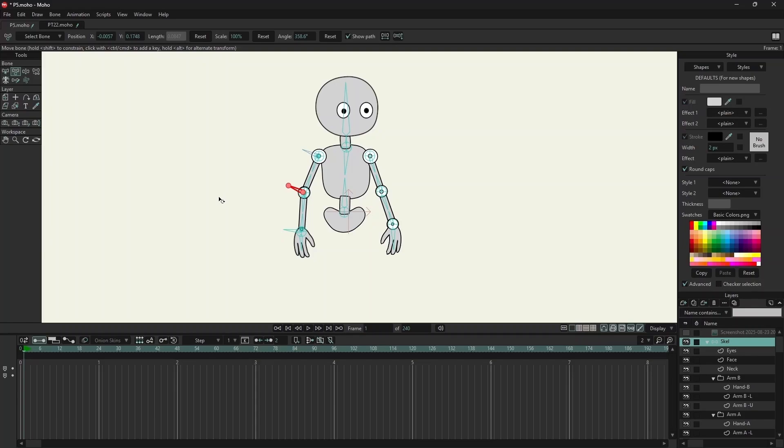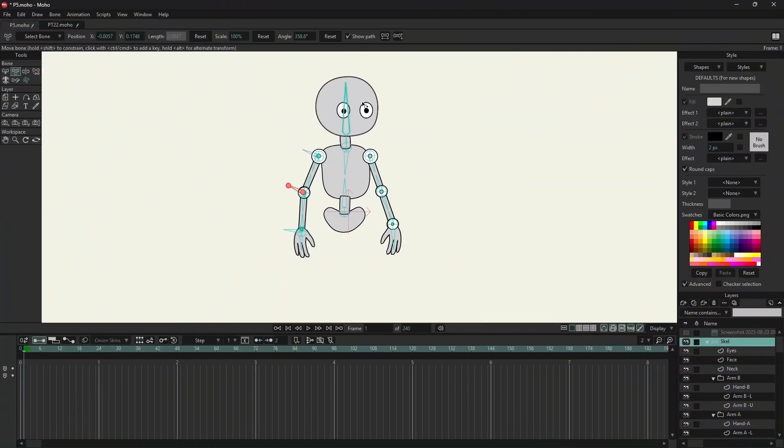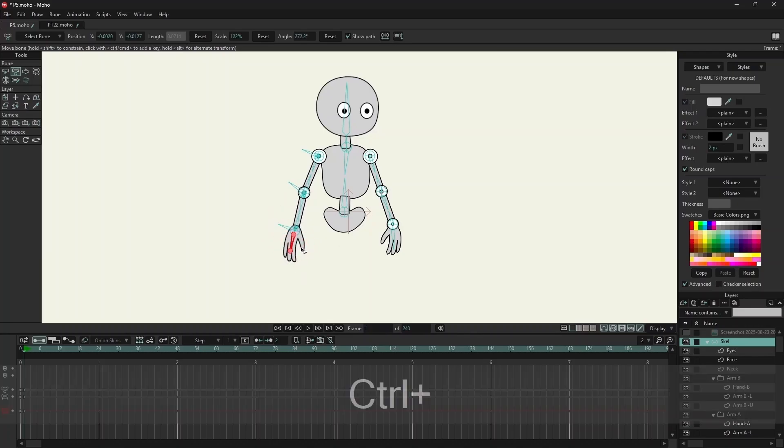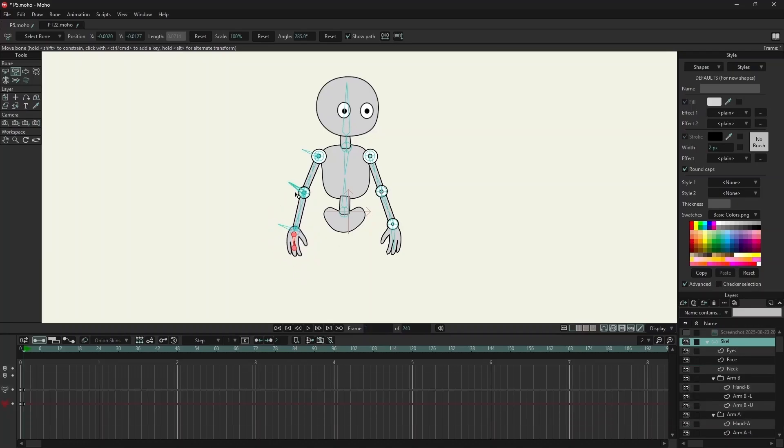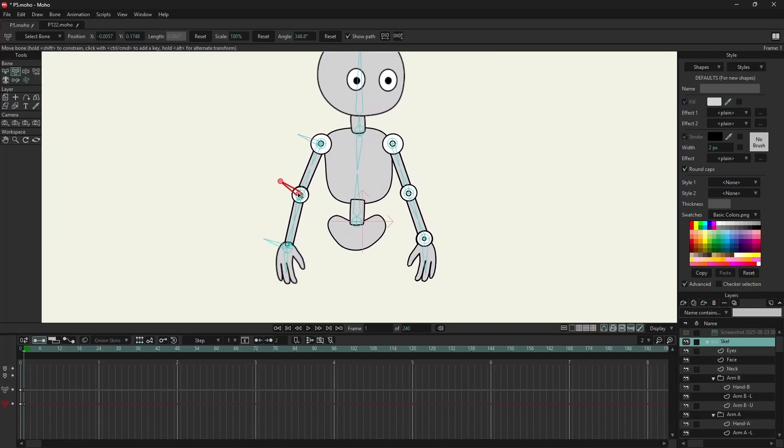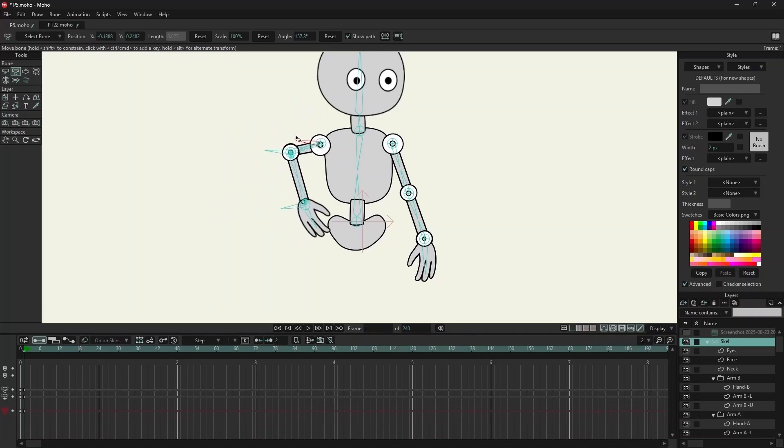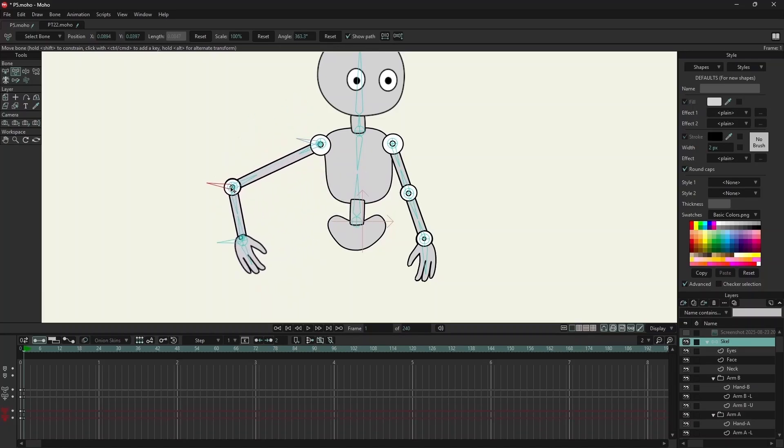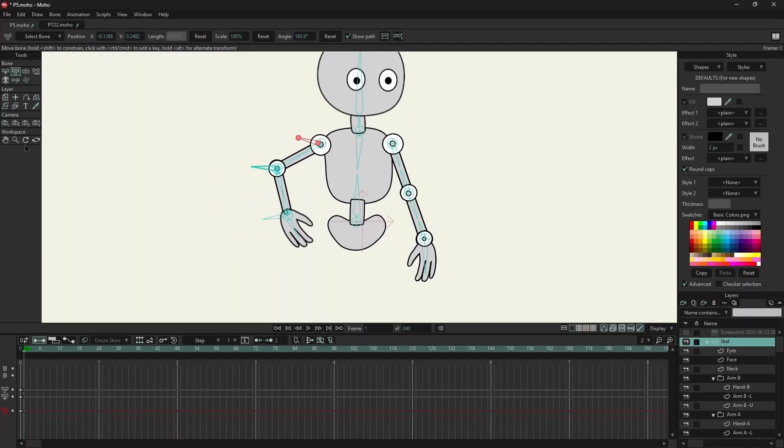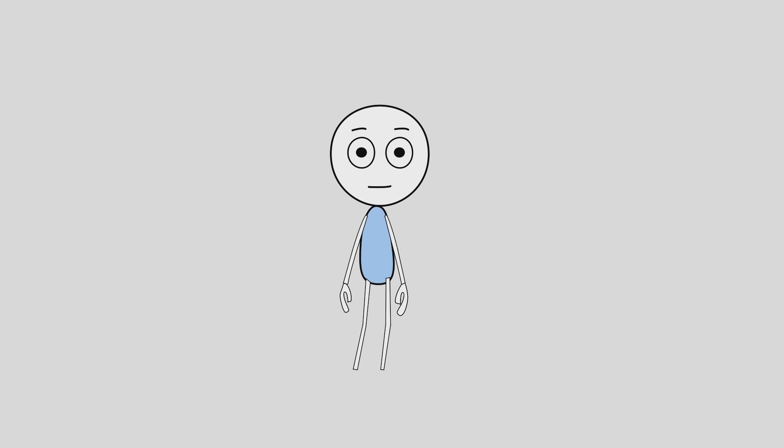I have this rig and I have already applied pin bones to it. Let me show you how this rig works.